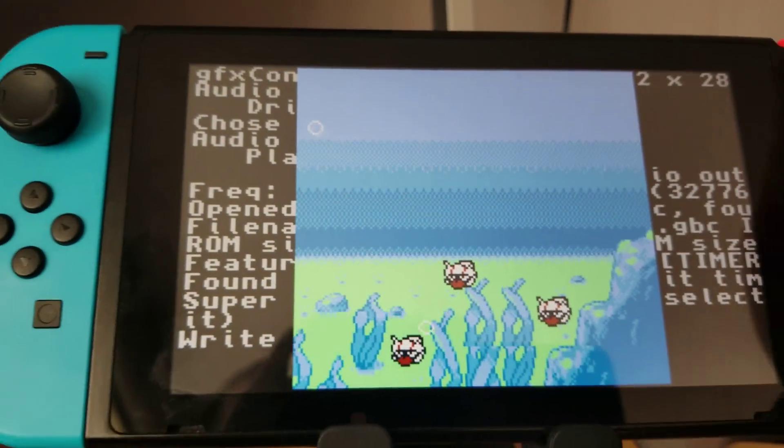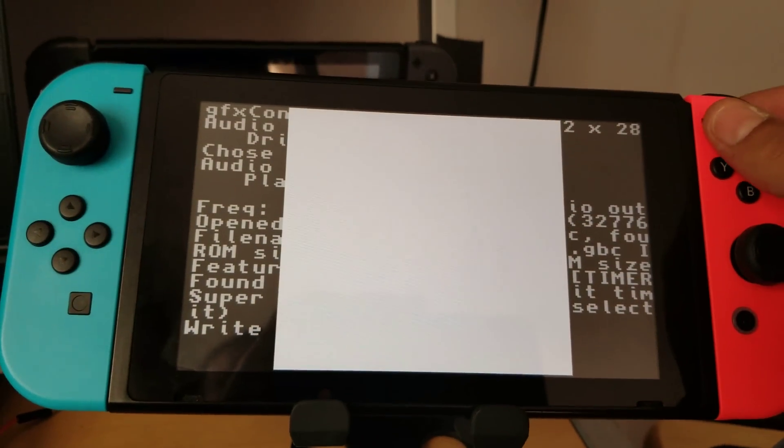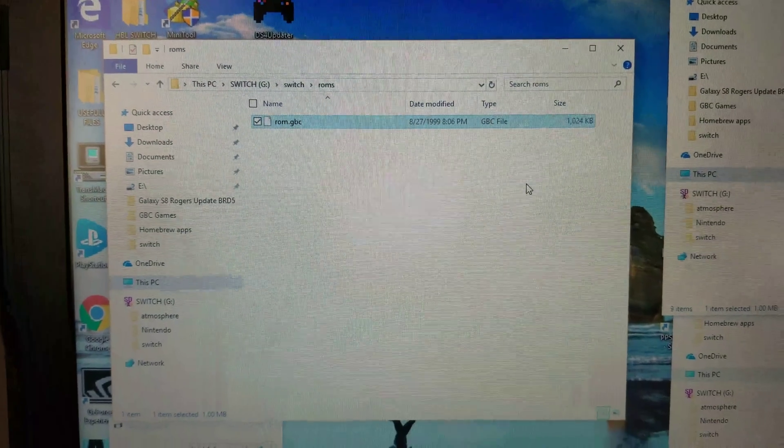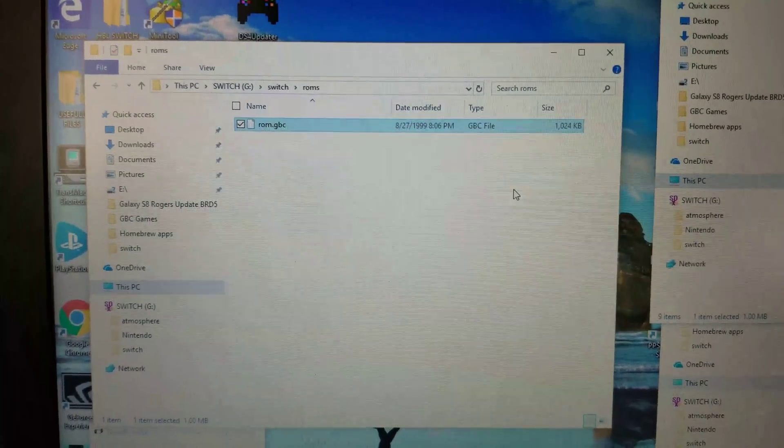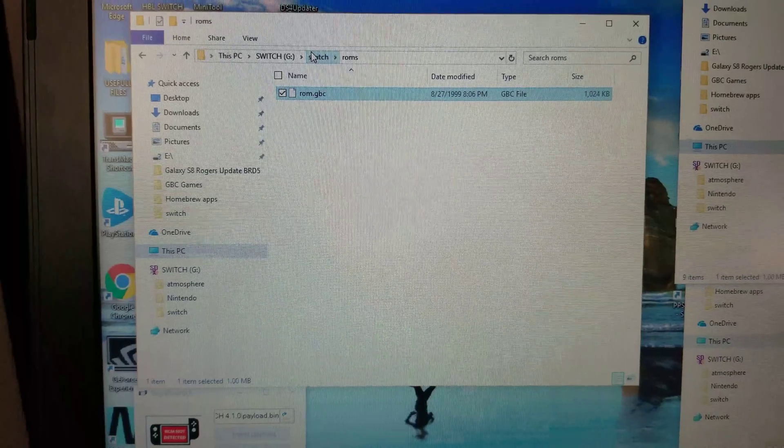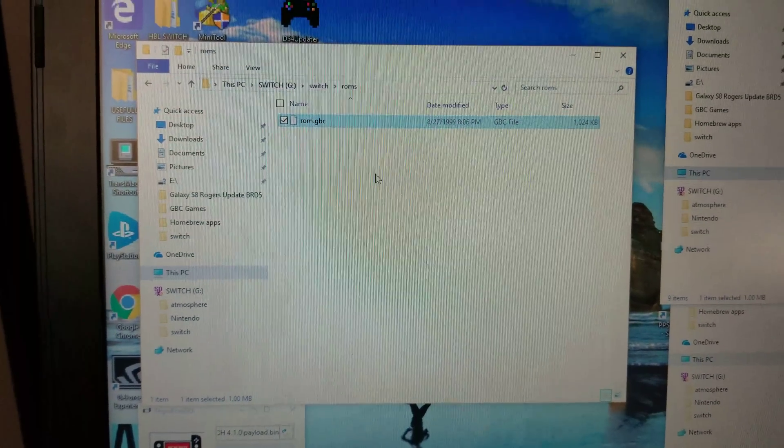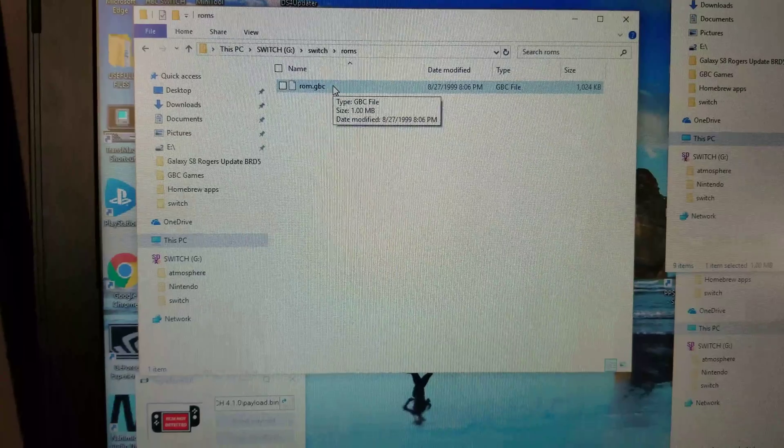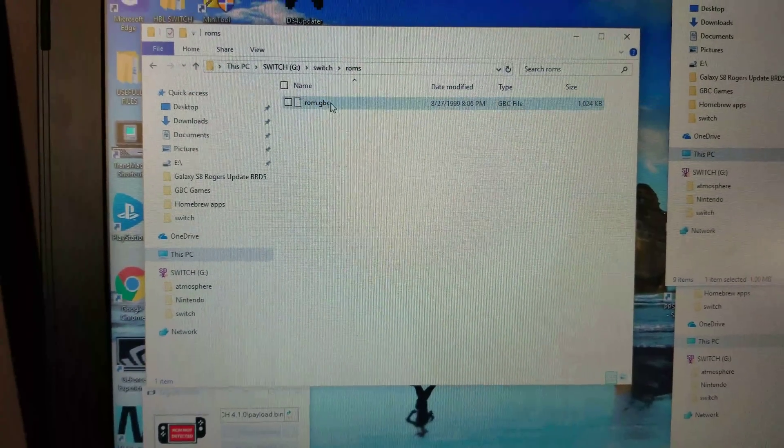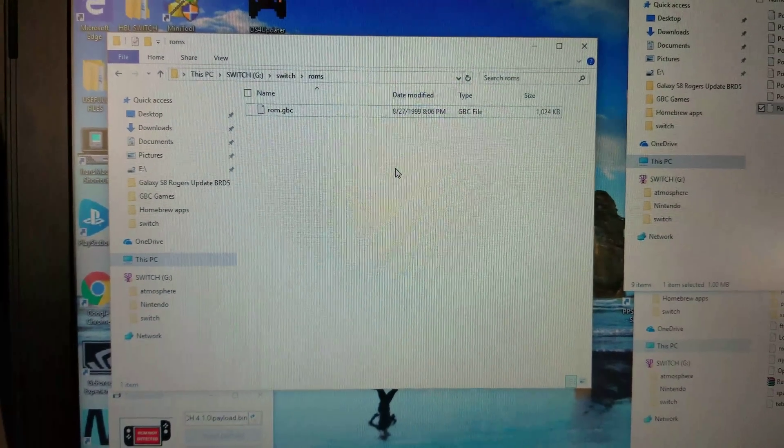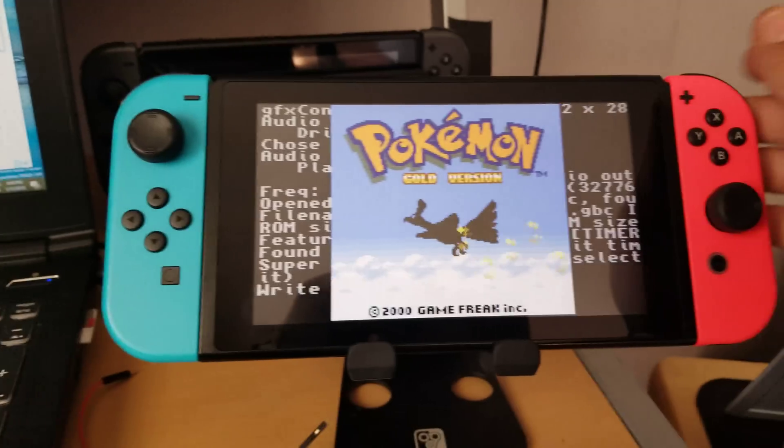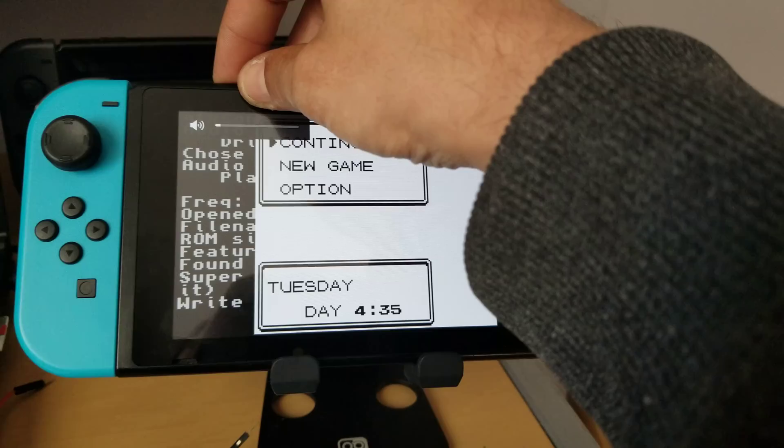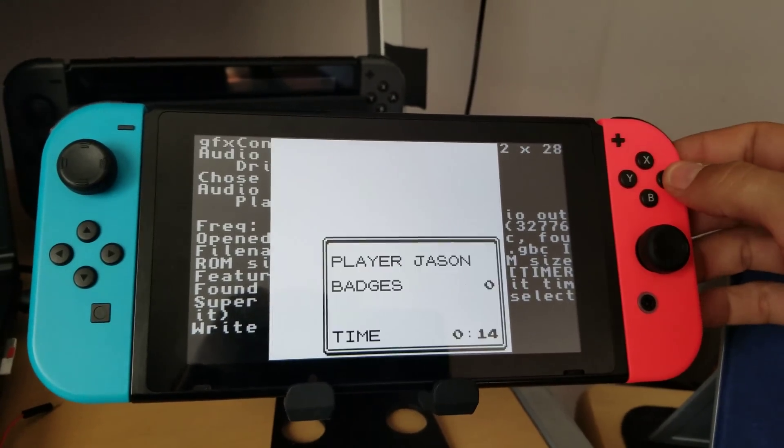Now, remember, I'm going to emphasize this again. You can only have one game on your SD card within the ROMs folder that is located in the Switch folder. You have to name that game as ROM. And the file extension, obviously, will be .gbc. That will allow this emulator to recognize the game itself.